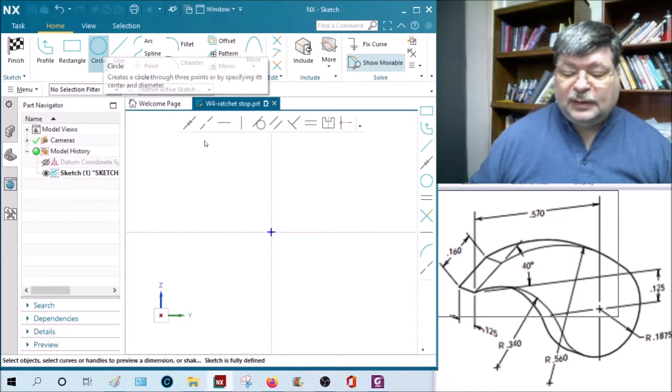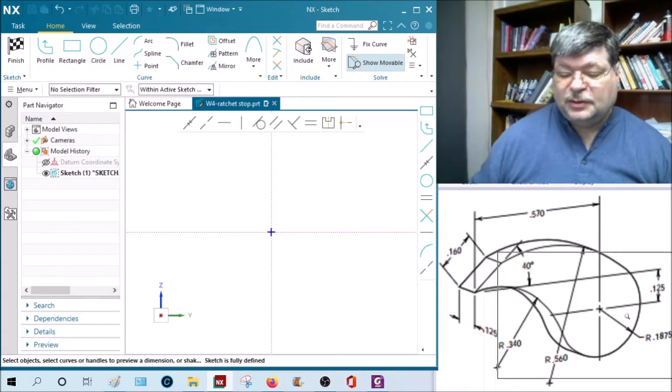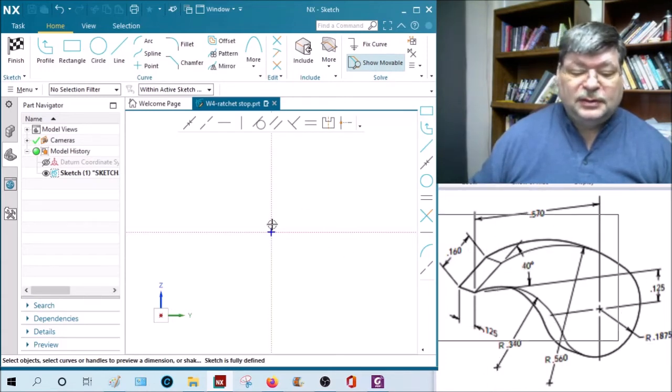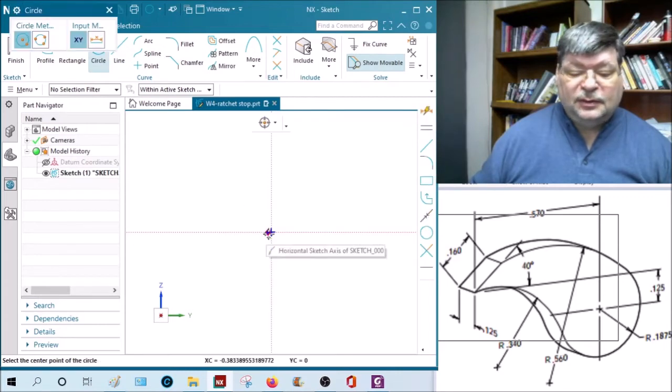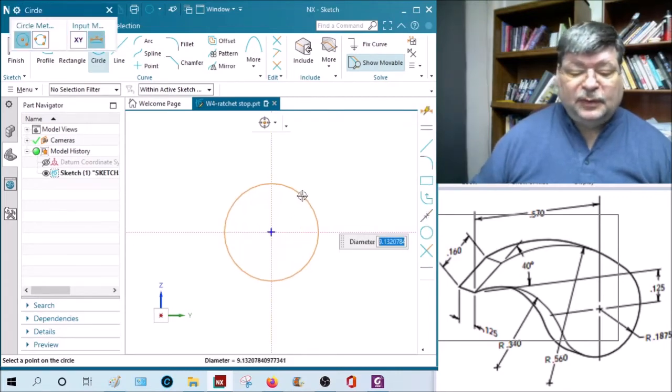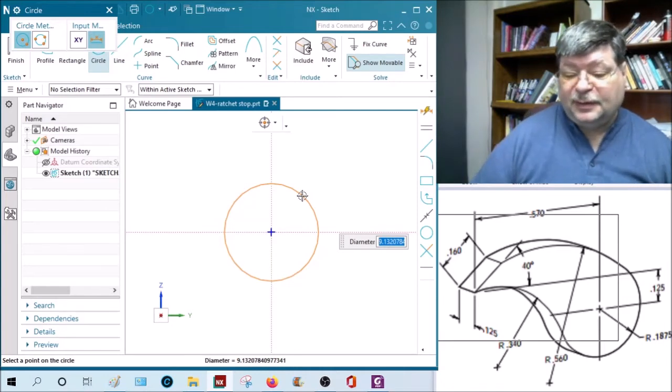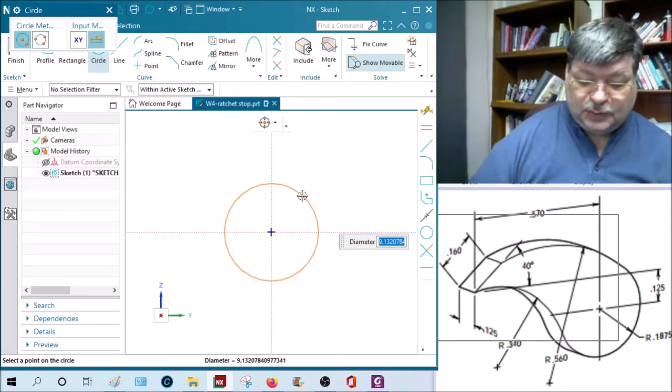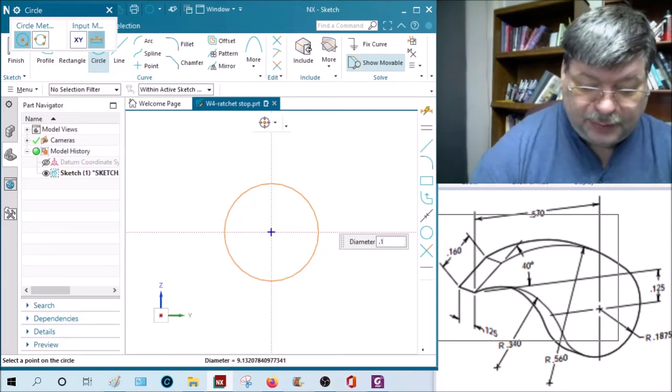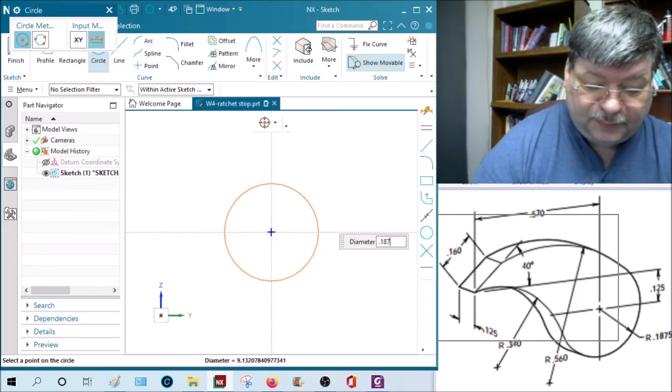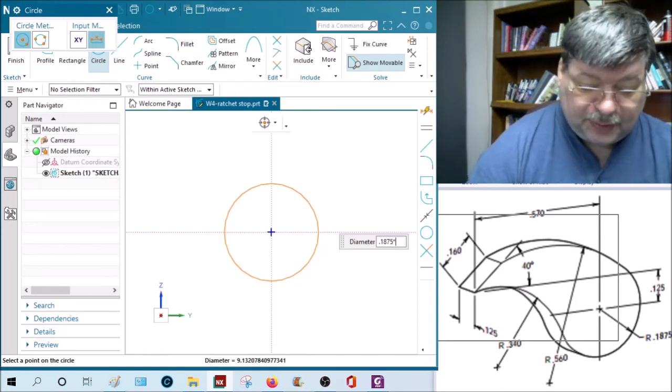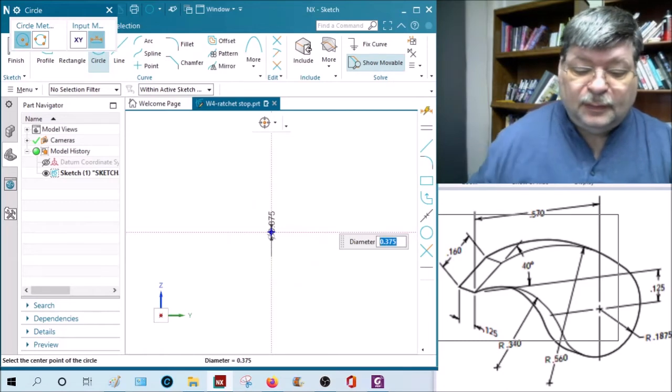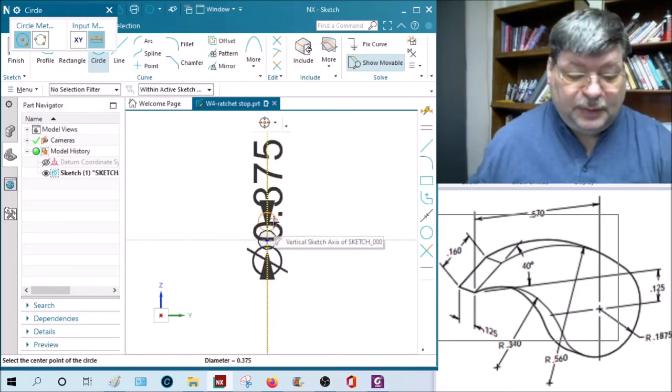Now we're going to have a couple things - a line here, a circle, and then we're going to have it attached by two arcs. So let's start with a circle. We'll put it right at the center here. Typically when you draw a circle it puts it in diameter, and they're calling for a radius of point one eight seven five, so we're going to put in point one eight seven five times two. And now we can zoom in.